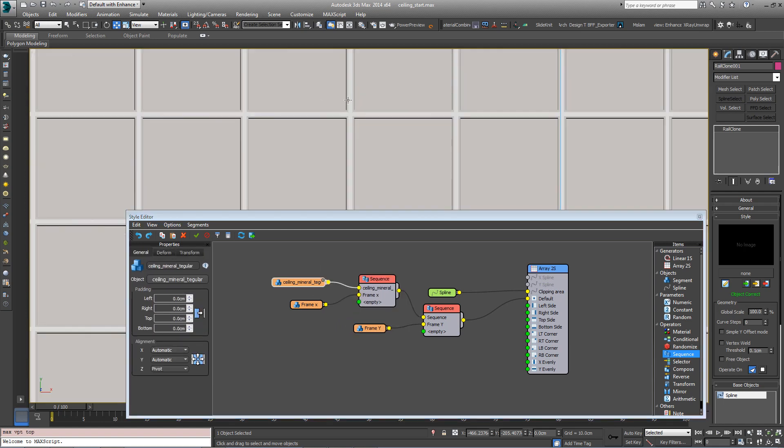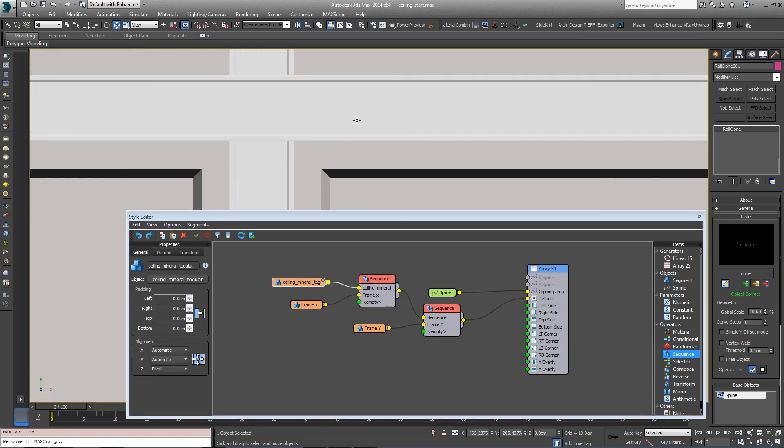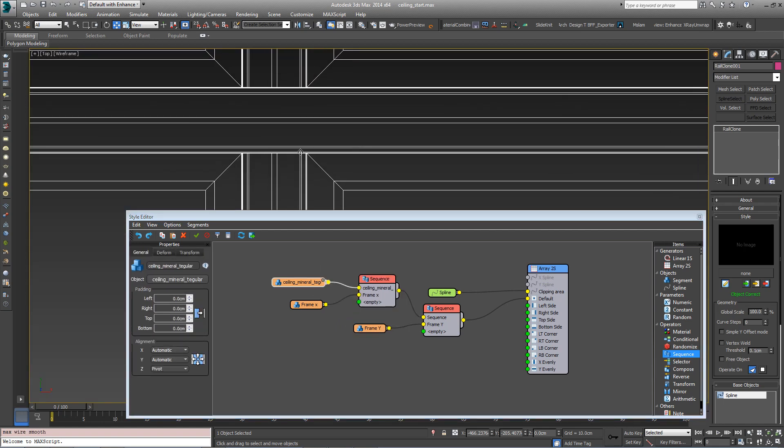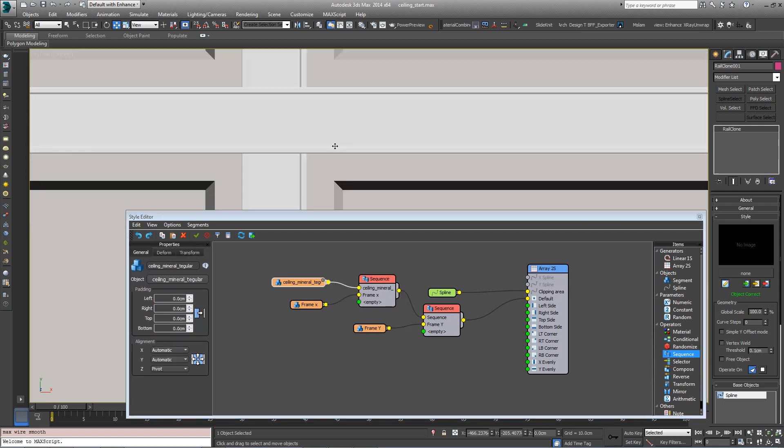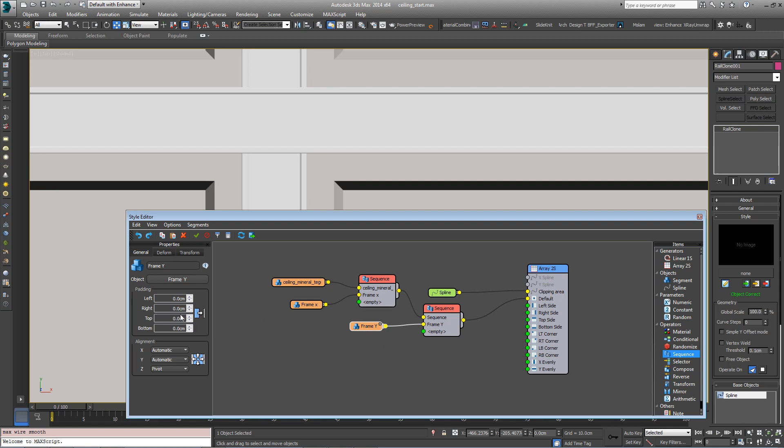If we look at it from above, you can see they're not actually overlapping and the Tile should overlap this kind of T-shaped frame. So let's come into the Frame Y again and change the top and bottom padding to overlap them.